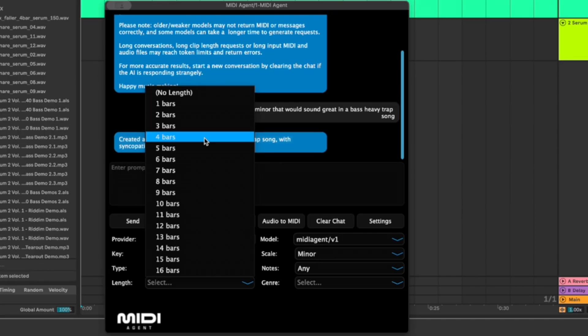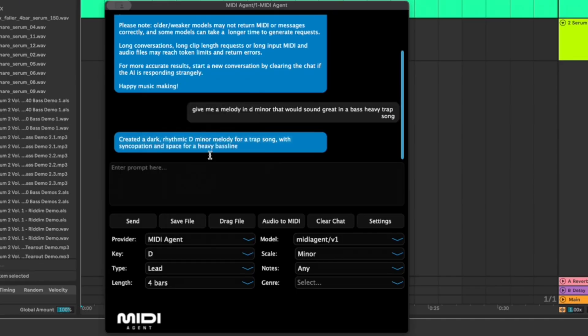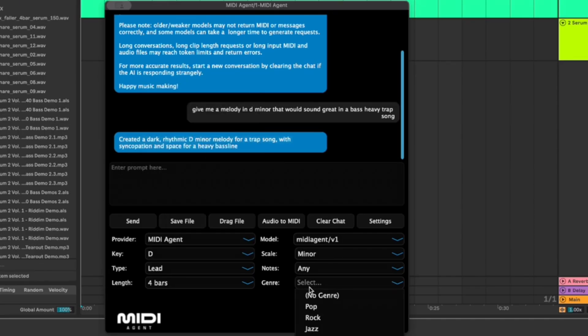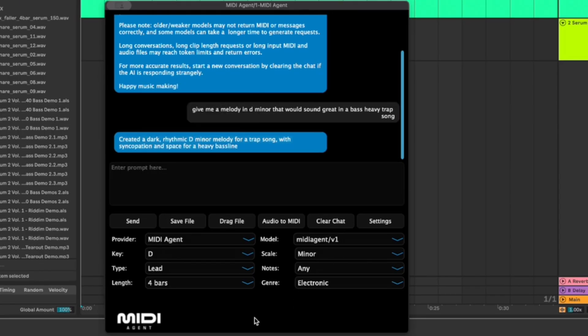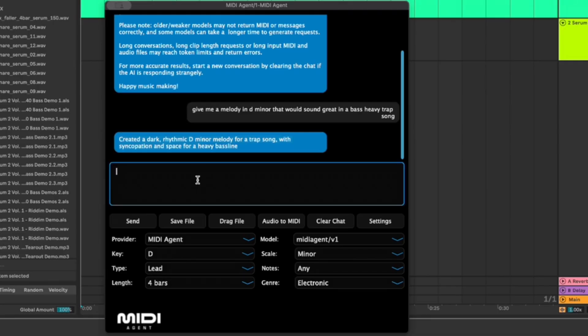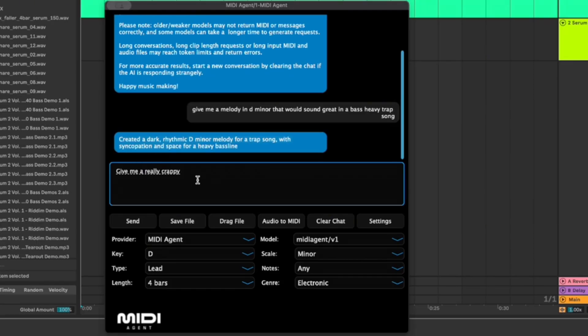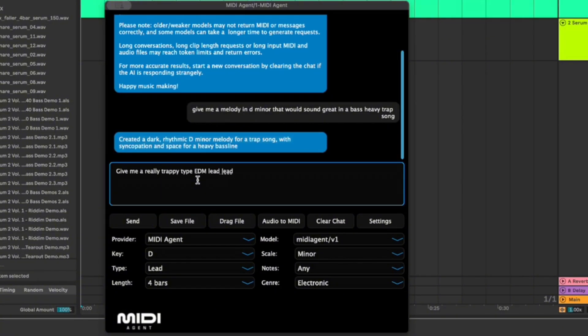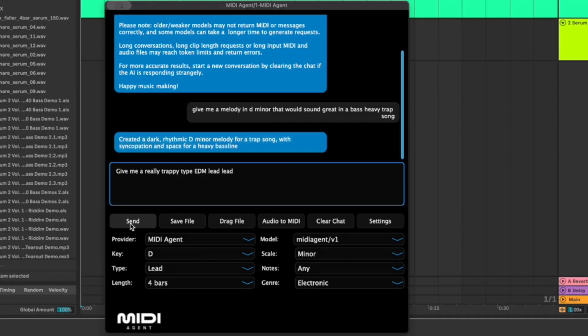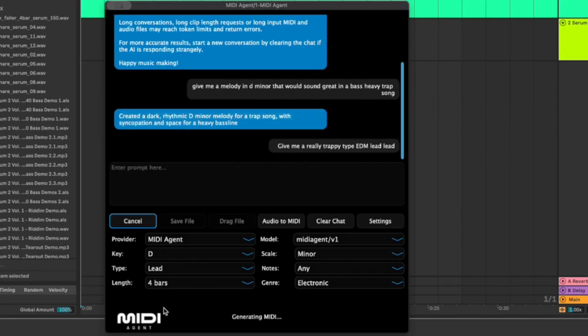Bars let's do four bar loop, genre electronic, and then I'm going to say give me a really trappy type EDM lead. We'll just start there for now and then I'm just going to select send and when it says generating midi down here we know that it's now creating it.